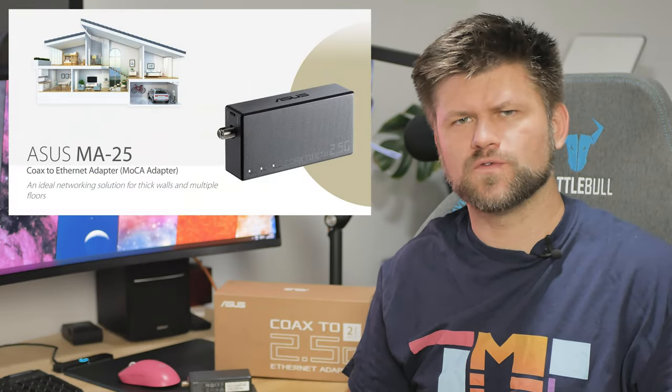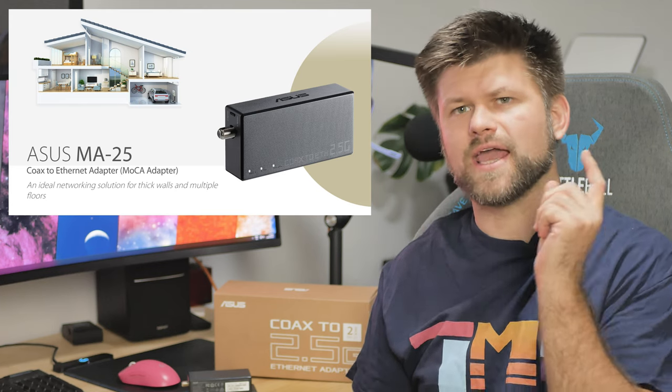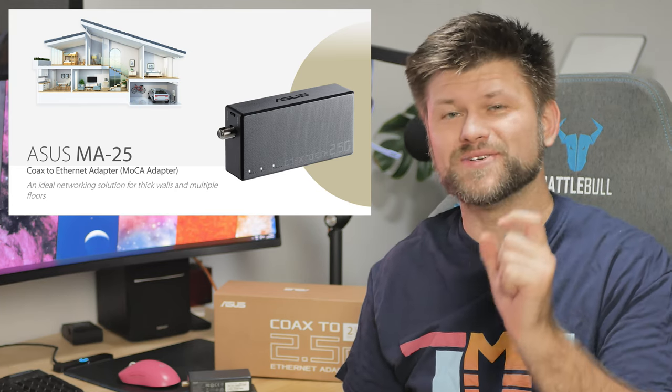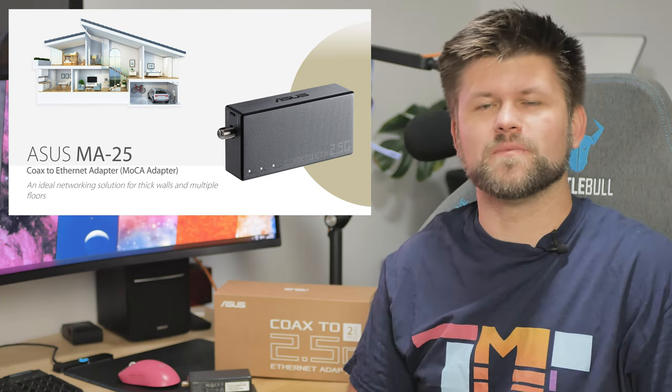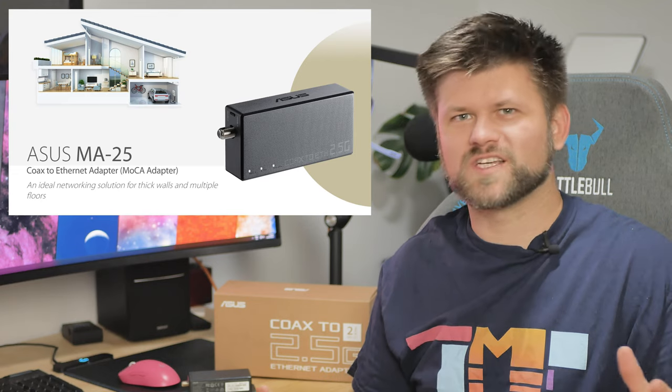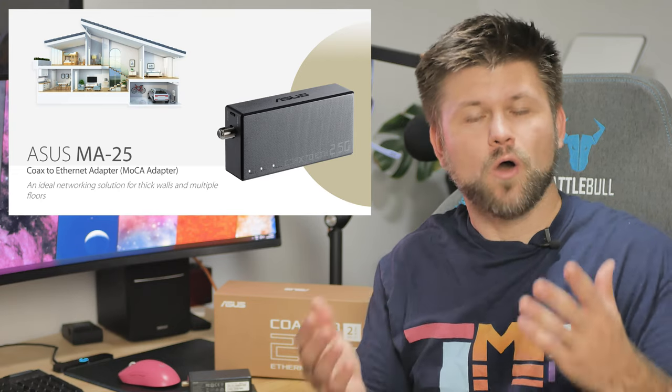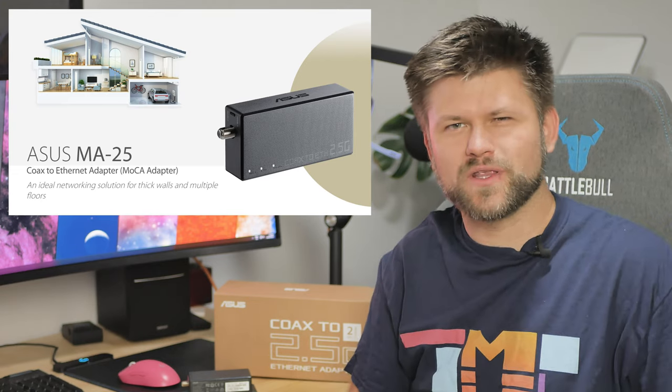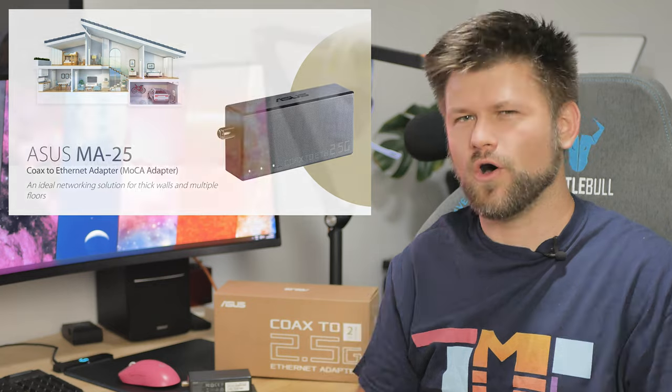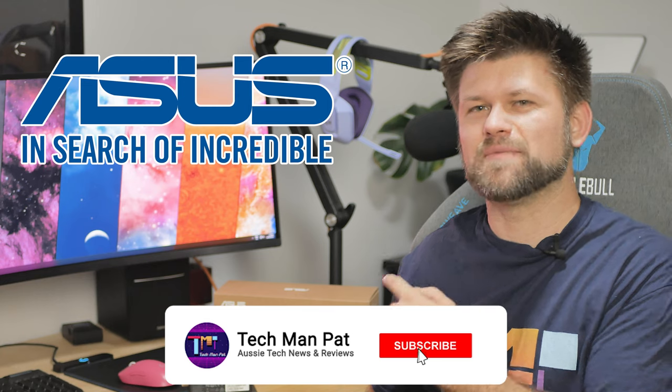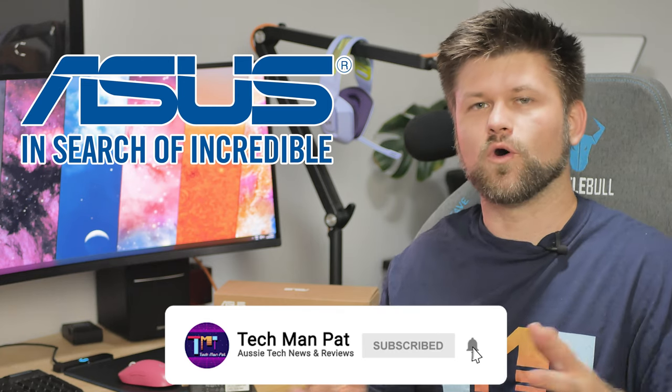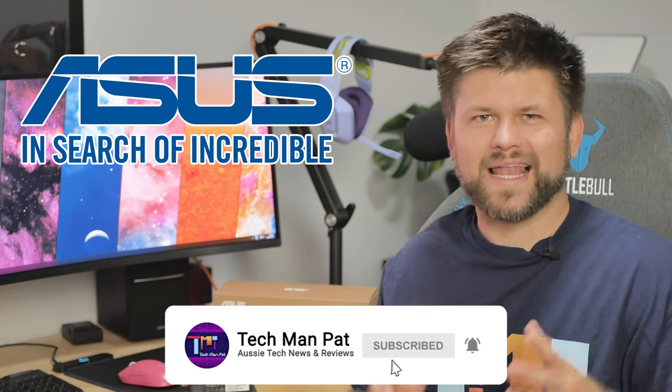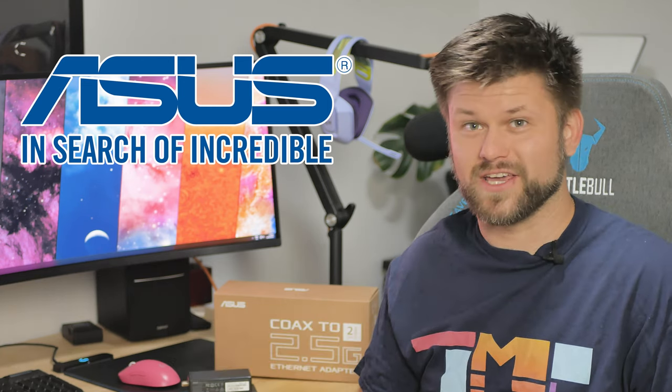Hello friends, TechmanPat here. Today we are looking at the MA25. This is a coax to ethernet adapter from ASUS. What's it for? Why does it exist? What can you do with it? And how can it help your home to get a lot more internet into it? Big thanks to ASUS for sending me this MA25 for review. Let's get started by rolling the intro.